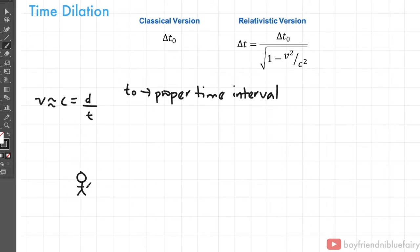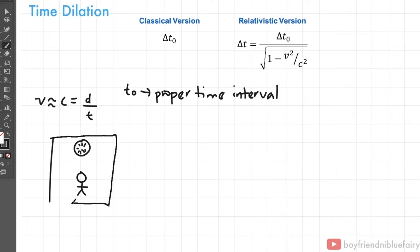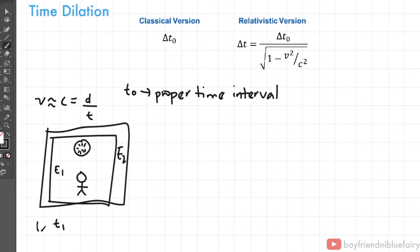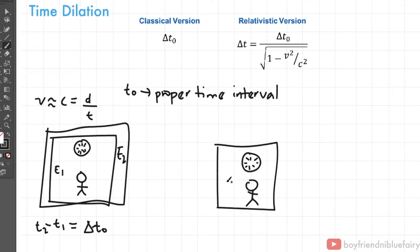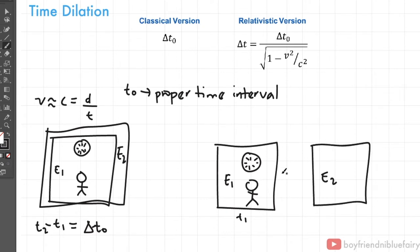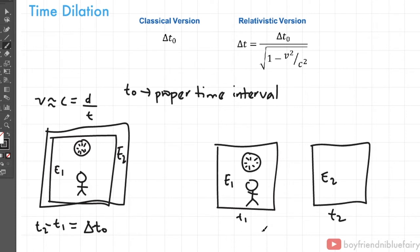Proper time is the time measured when events occur at the same location. For example, event 1 occurs at a location at time t sub 1, and event 2 happens at the same location at time t sub 2; the interval t sub 2 minus t sub 1 is the proper time interval. On the other hand, if an observer measures events at different locations, the time interval is the relativistic time. Proper time is measured by an observer where events happen at the same location.